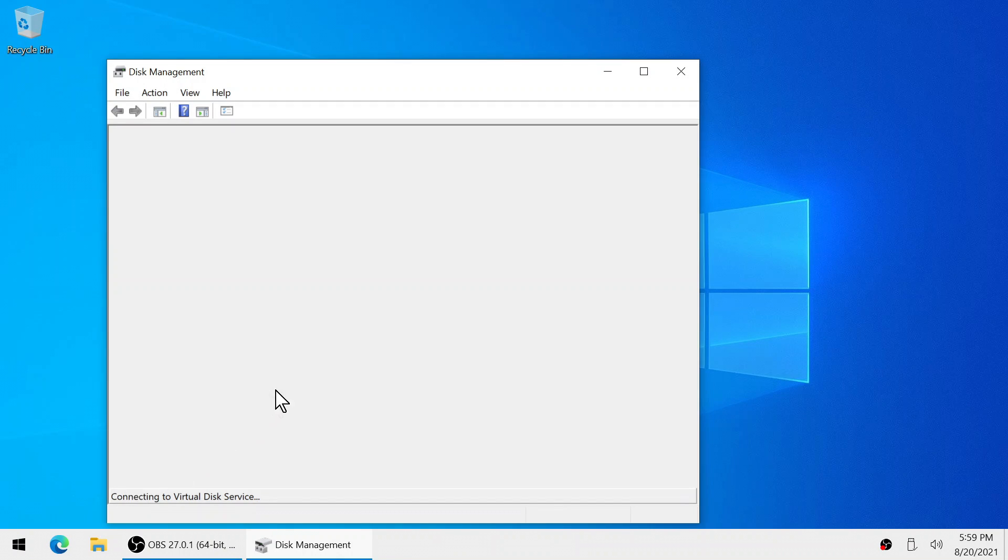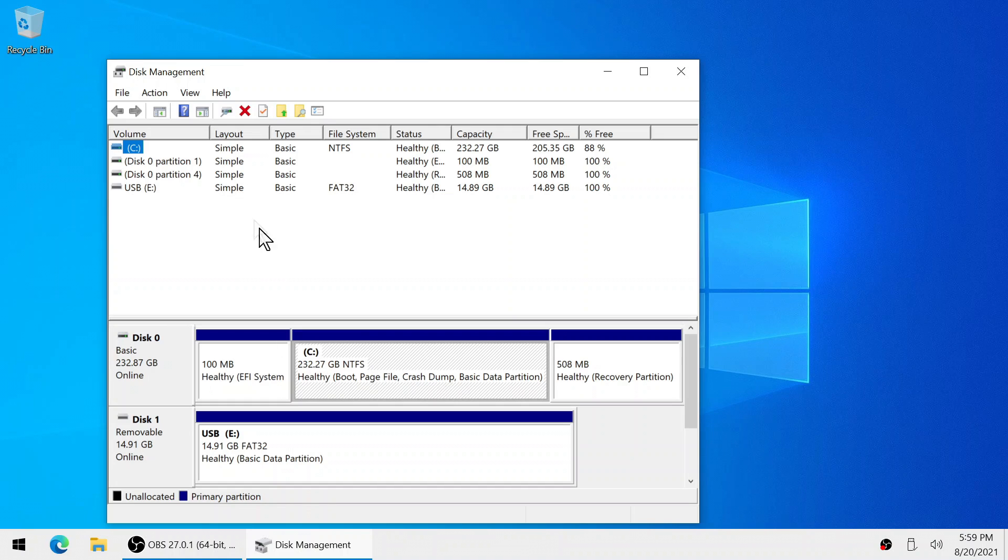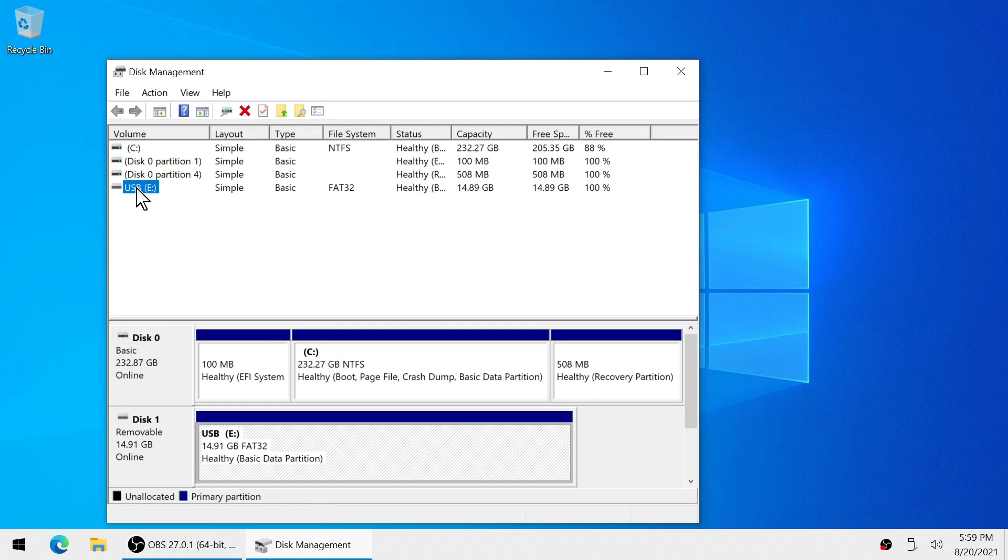Now we're going to let this load up and as you can see disk 1 is where our USB flash drive is under.